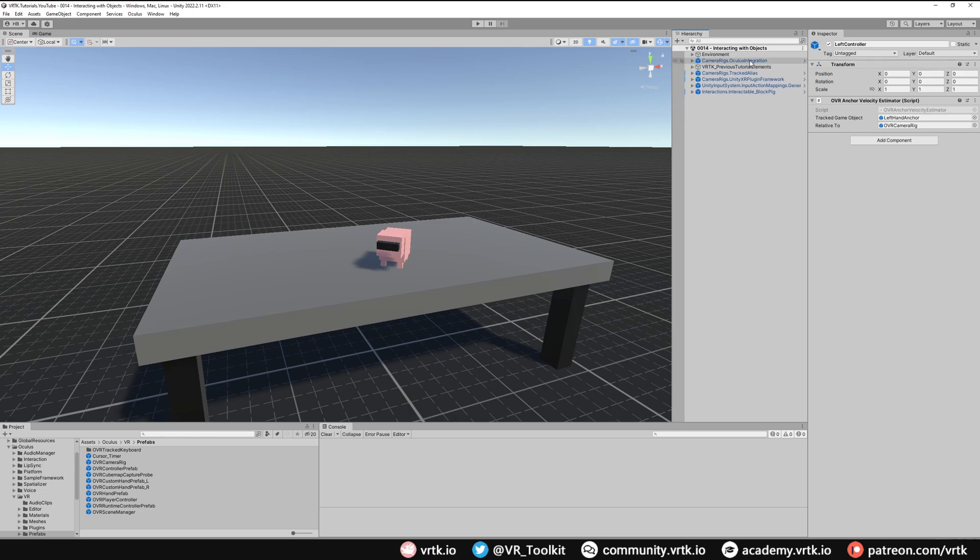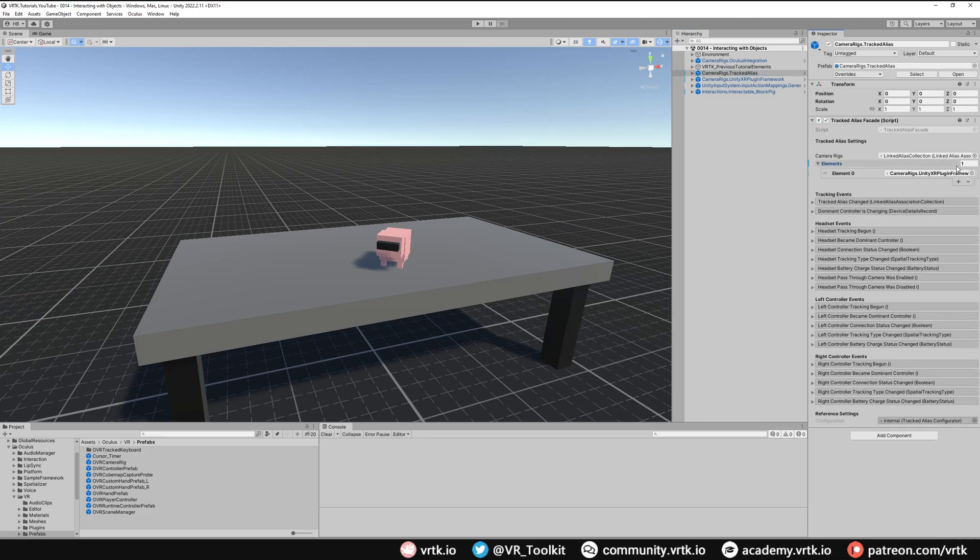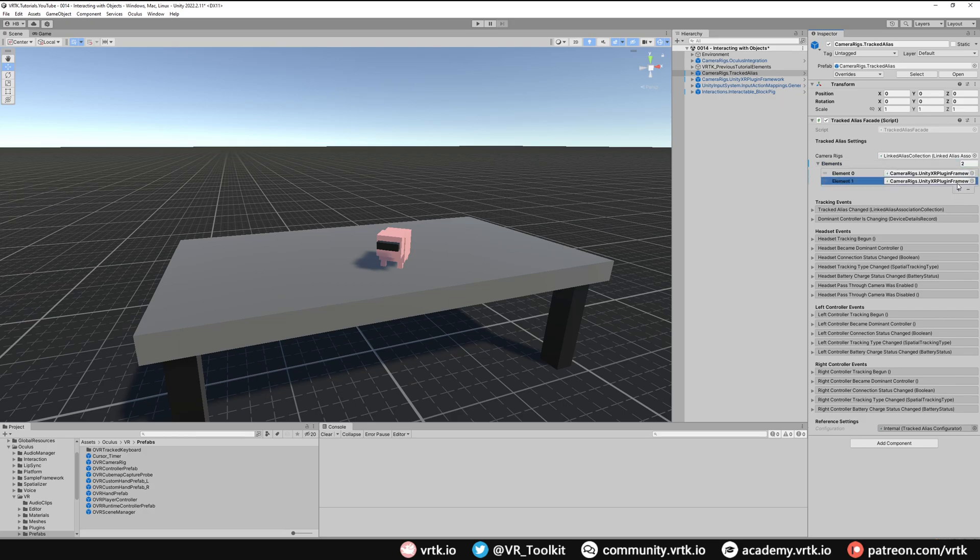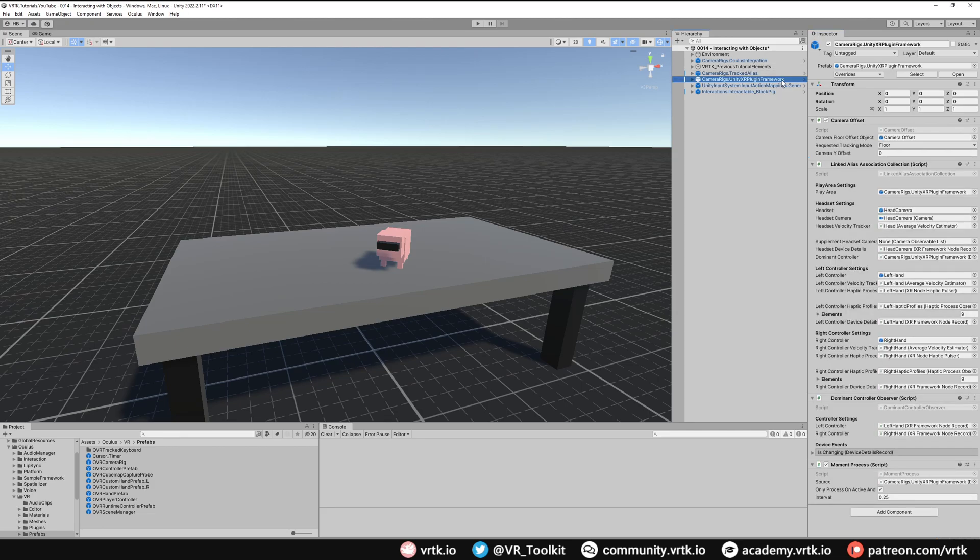We can now collapse this up. Now that we have this additional camera rig in our scene, we need to tell our tracked alias about it. Go to our tracked alias and add another element by increasing the elements by one. All we need to do is grab, drag, and drop our Oculus integration camera rig into our elements list. Now what happens is whichever one of these is active in the scene is the one the tracked alias will follow. We want our Oculus integration one to be the one that's being followed, so all we need to do is disable the UnityXR plugin framework camera rig. That will no longer be tracked by the tracked alias.